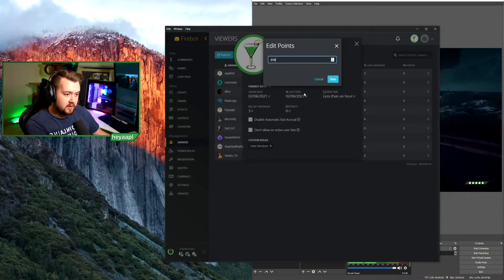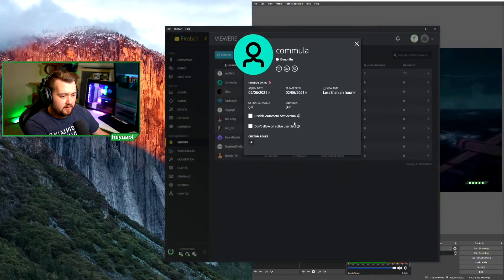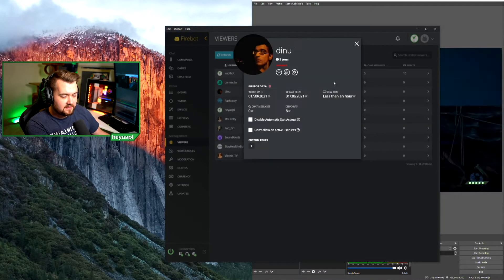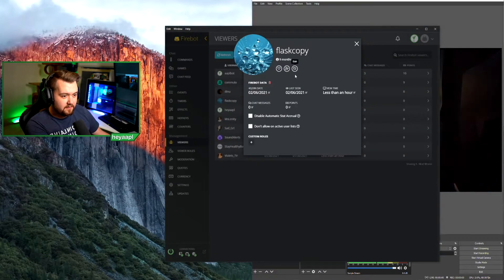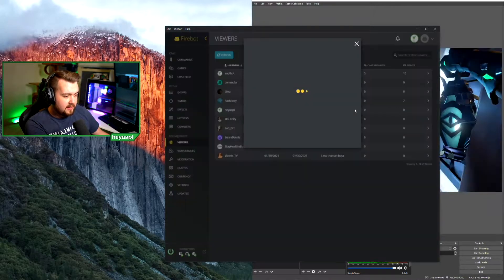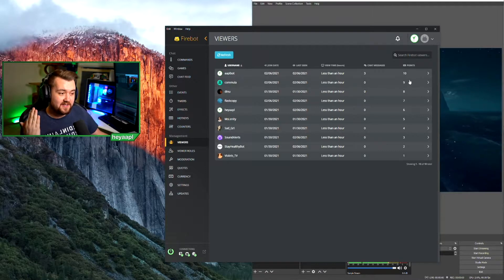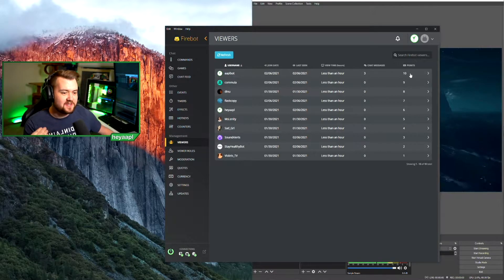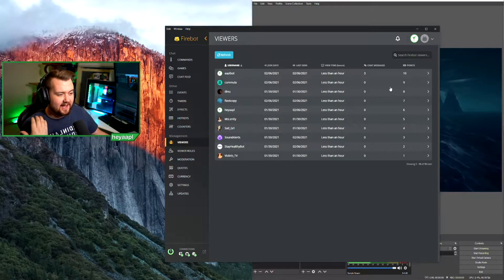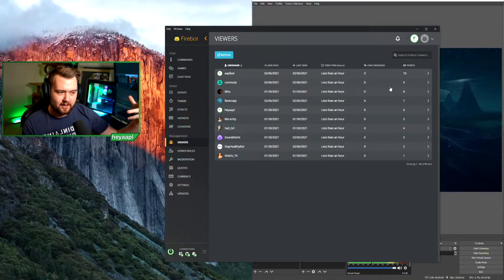Everyone is getting points: 10 points, 9 points, 8 points, 7 points — we'll just keep going through until we have our top 10. Our top point holder is apple bot, and our lowest point holder is violets_tv at one point. This is just for demonstration — if you have actual Firebot viewer data, it will auto-accrue over time.